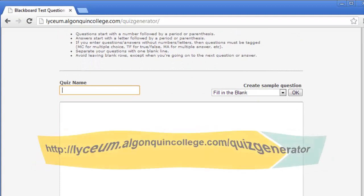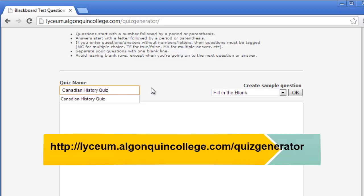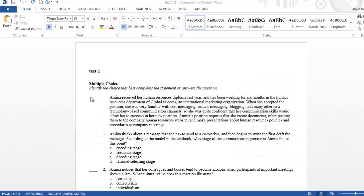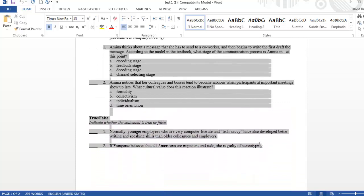To begin, give your quiz a name in the text box here. The Blackboard Test Question Generator can be used in conjunction with existing test question files, or used to build test questions from scratch. You can use the test generator to transfer test banks or other files from publishers into a format that Blackboard recognizes.